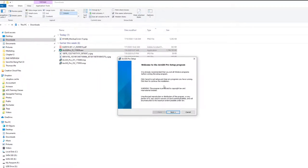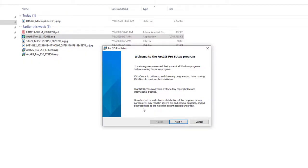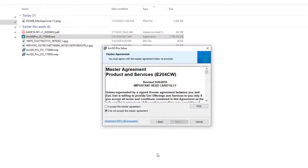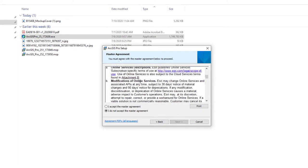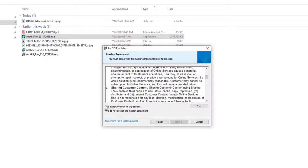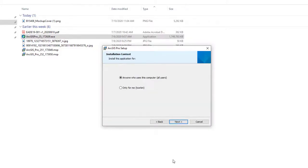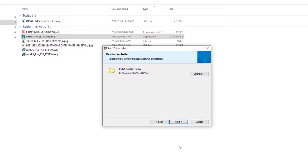The setup program for ArcGIS Pro launches. Read the introductory text and click Next. Here is your licensing agreement — make sure you read through it; you can print a copy. To install, you must accept it, then click Next. Next it asks whether anyone on this computer or only you should use it — I'll leave it set to 'Anyone' and click Next.